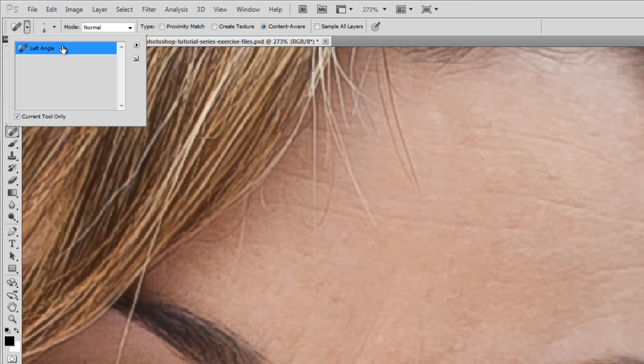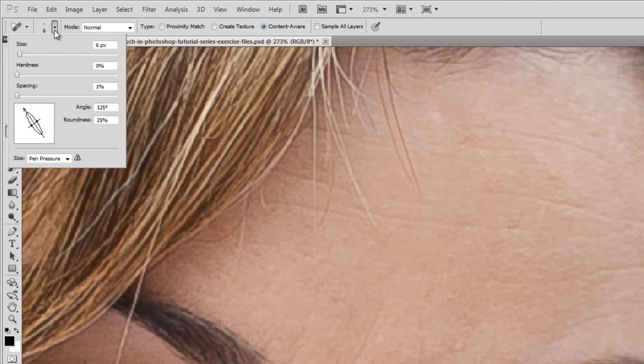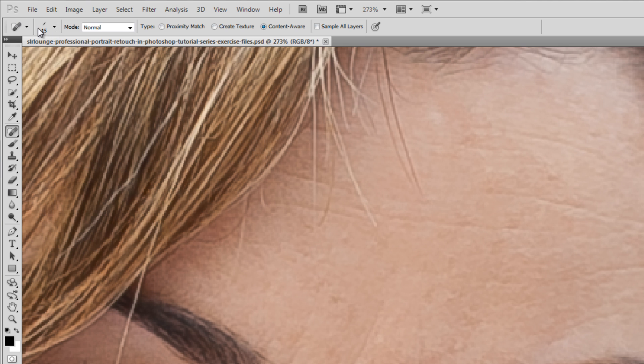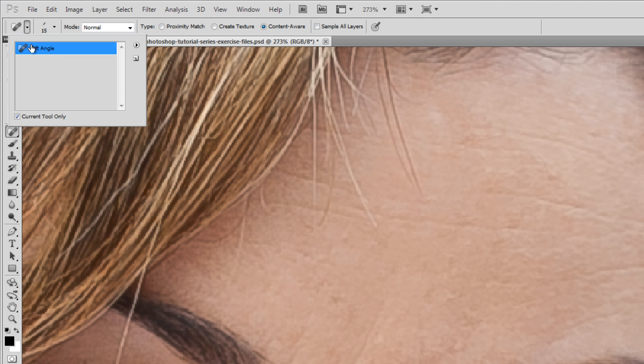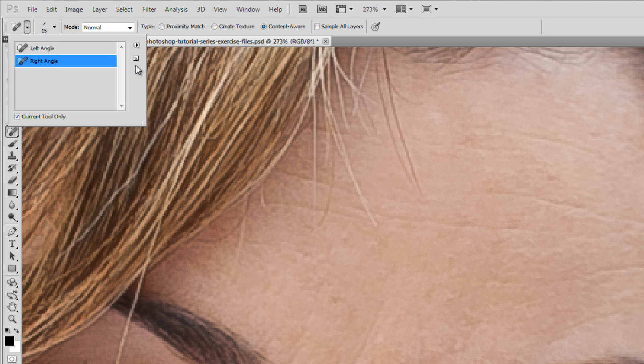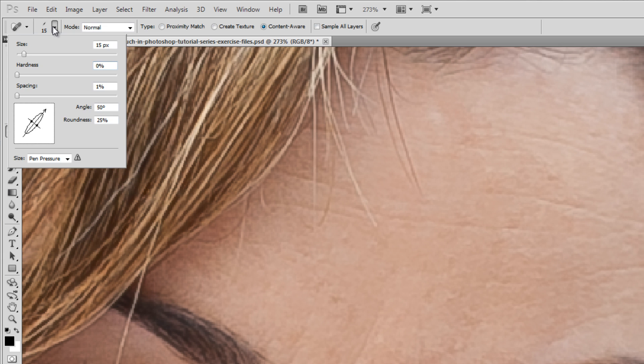Then we're going to go back to the brush preset. I'm going to set up a right angle at 50 degrees. Same everything else. Same Hardness, same Spacing. We're going to adjust the size every time we use the brush so it doesn't really matter. I'm going to set up a default size of 15. We're going to add a new one. This is going to be Right Angle.